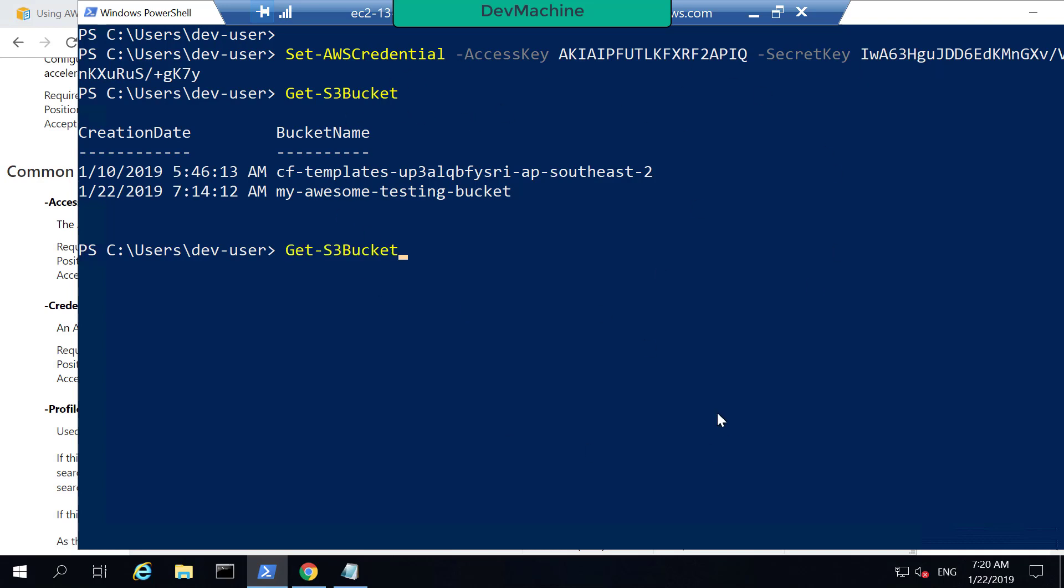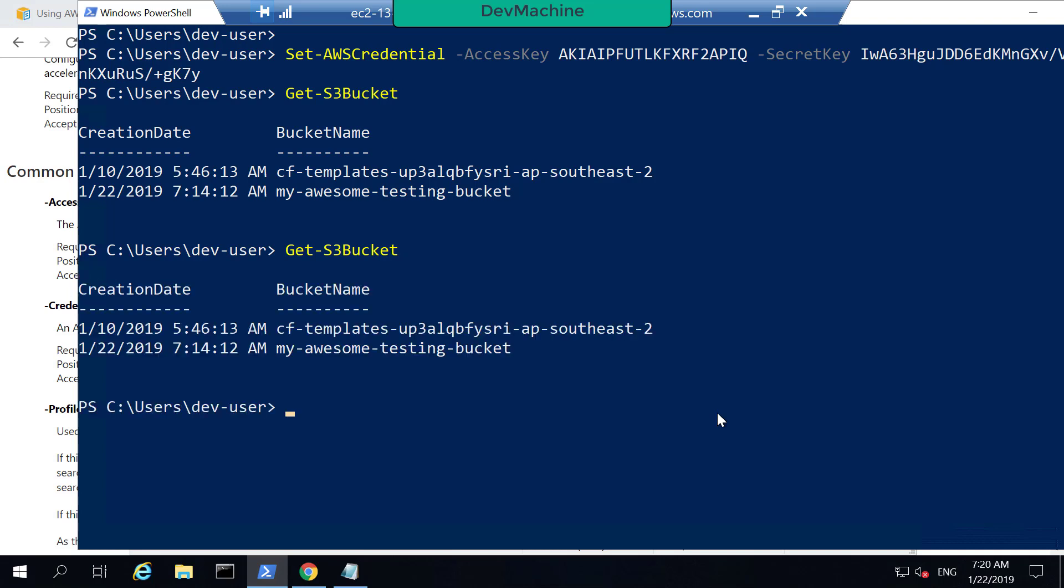If I call the Get-S3Bucket again, it's available. So any command that I'm running in this PowerShell session can get access to this session credentials that I have set like this.